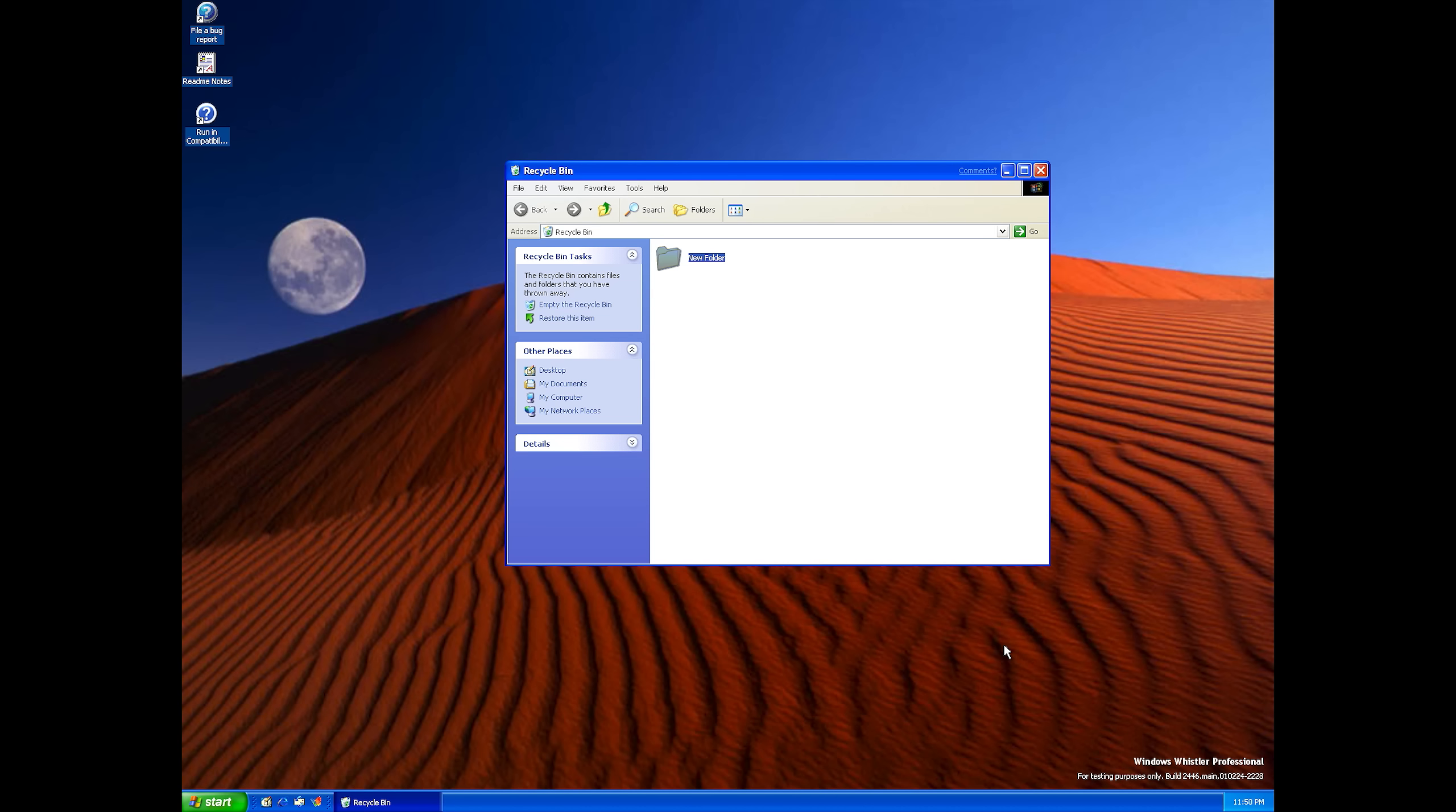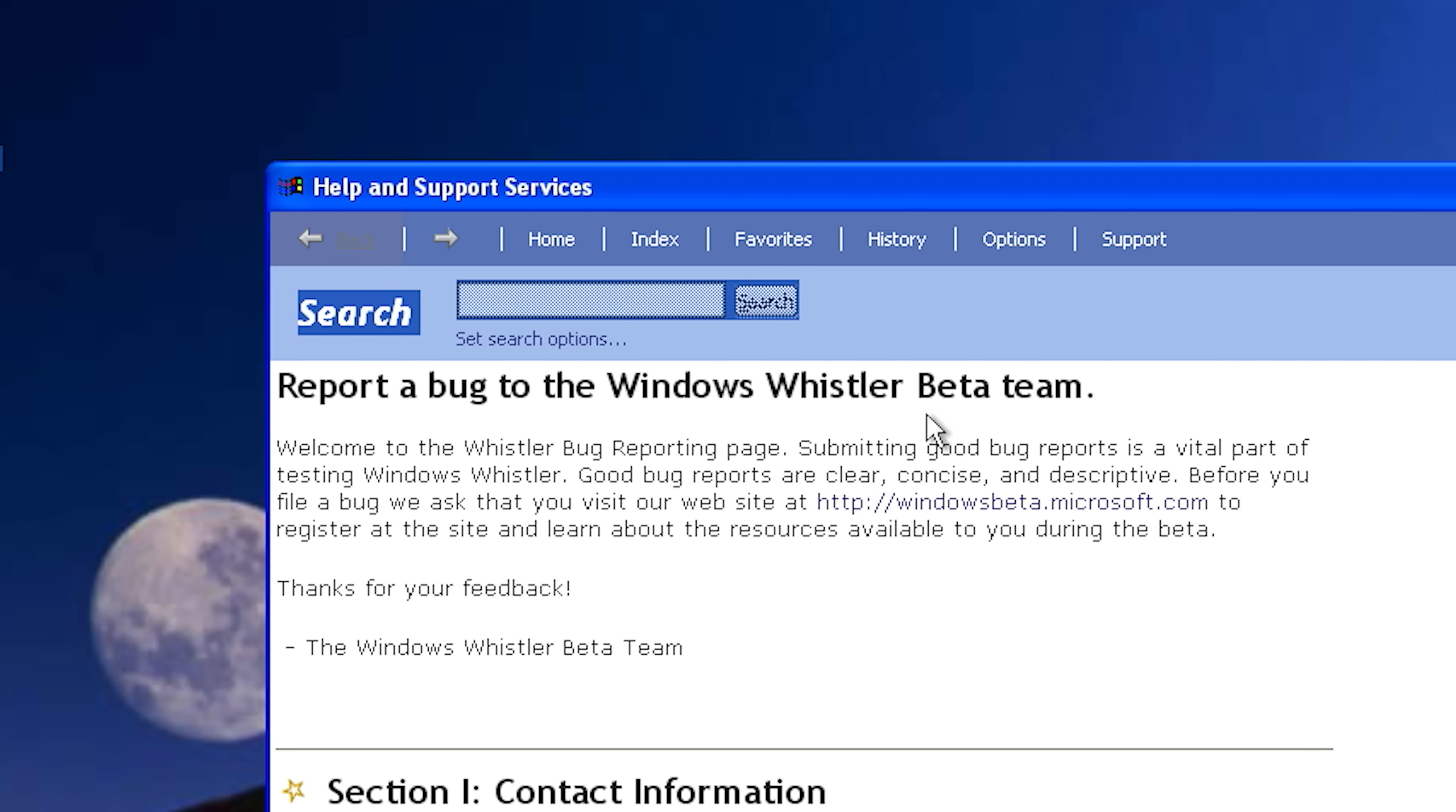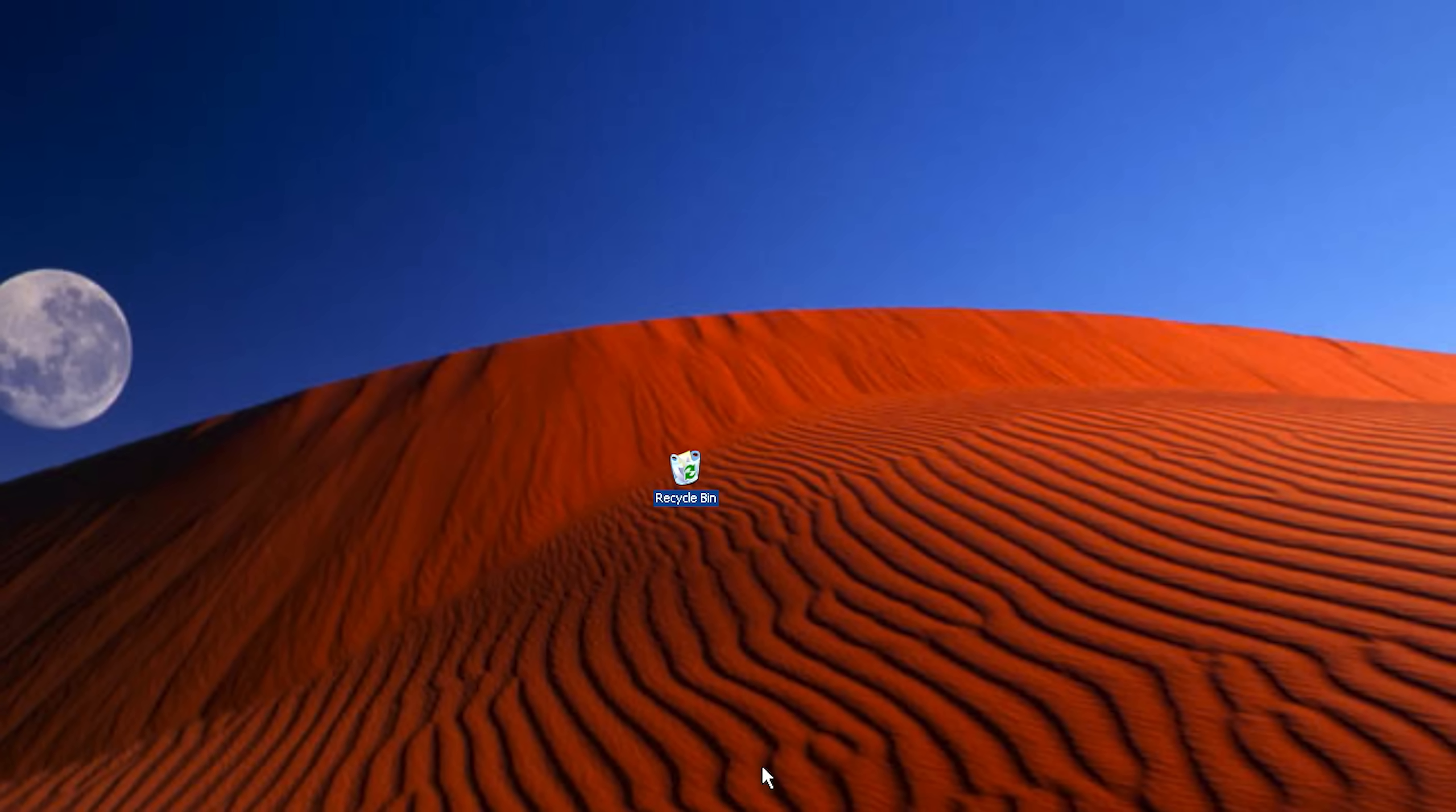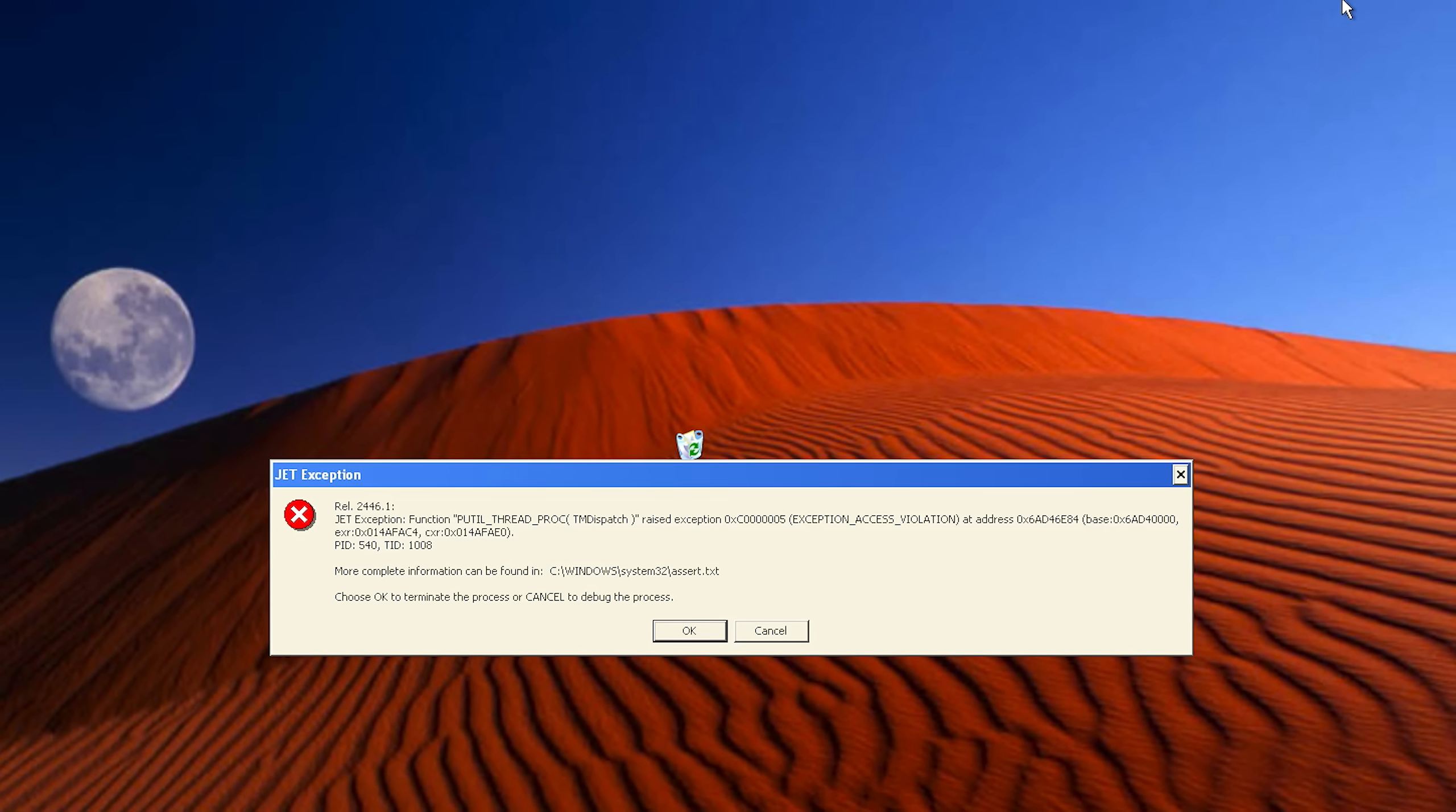This is Windows XP's control panel. File a bug report. Report a bug to the Windows Whistler beta team. Why is it so long? Are they actually still receiving these bug reports? And that was Windows Whistler. Subscribe to the channel if you enjoyed this video, and I'll see you in the next one.